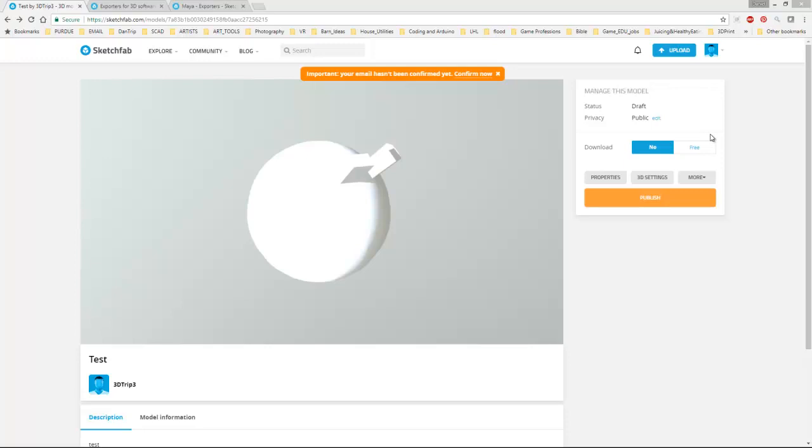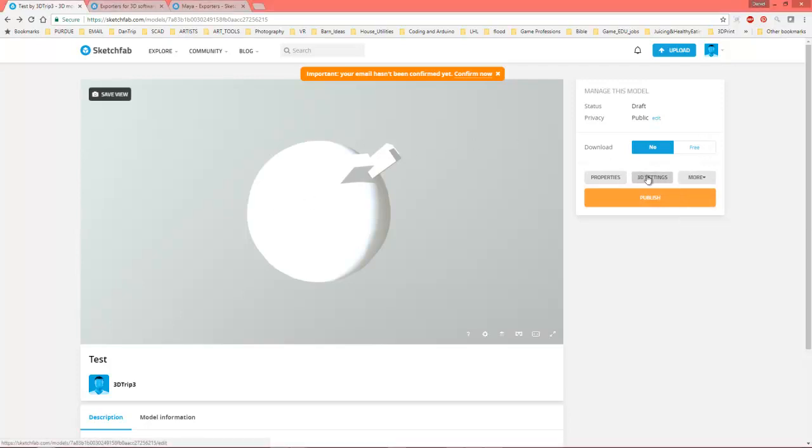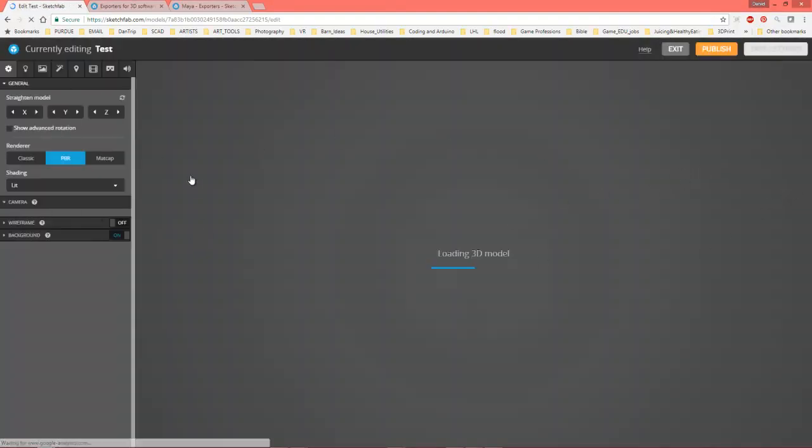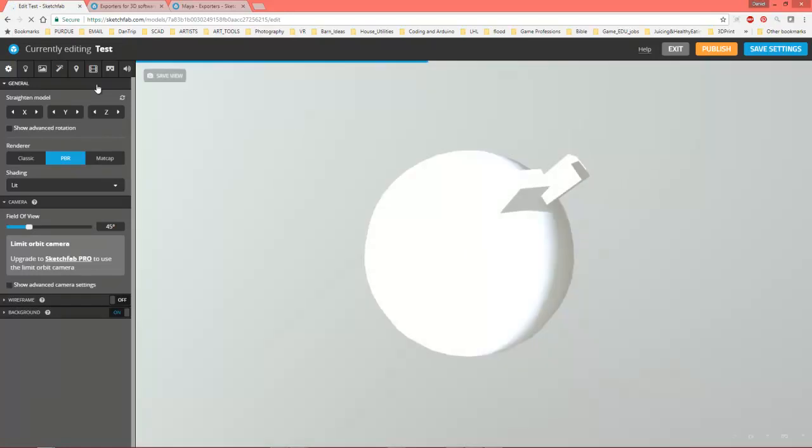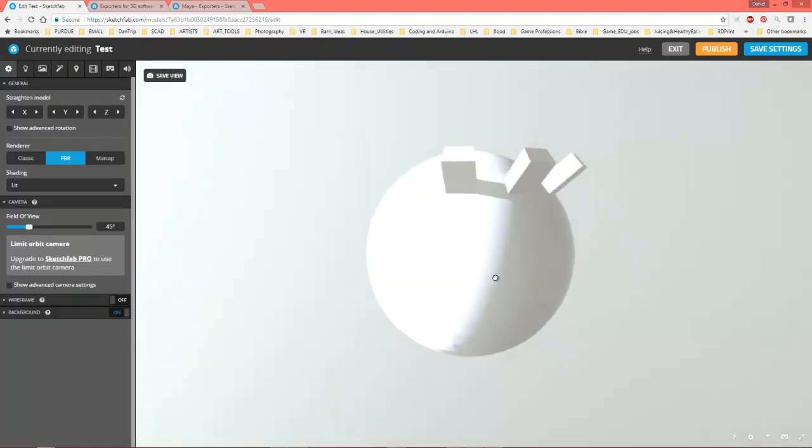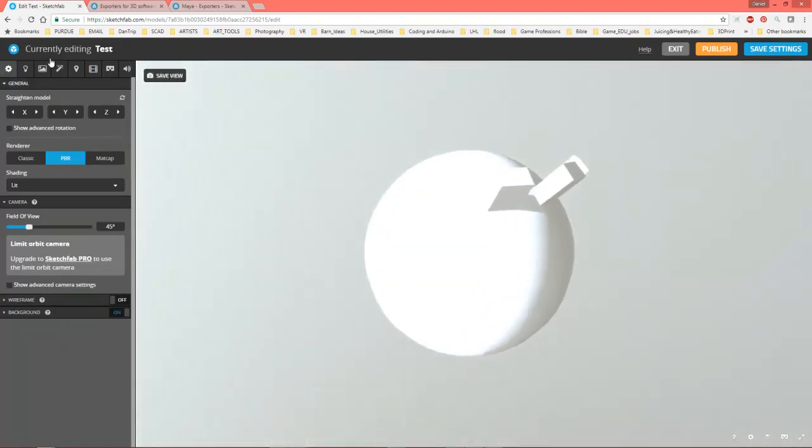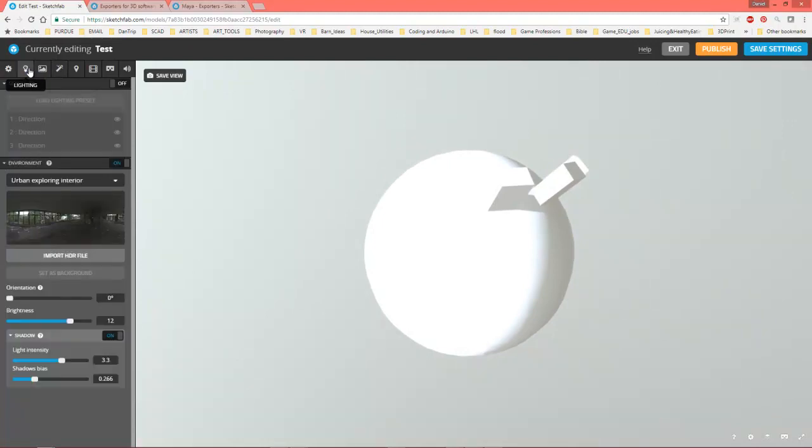Alright, this is part two. This is Professor Triplet and we are going to look at some of the things that you can do to make this model look a little bit better in this viewport. So as you saw, I just clicked on the settings and you're going to get this whole setting panel come up, and there we go.